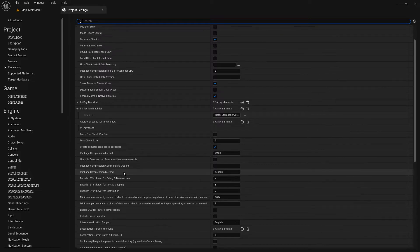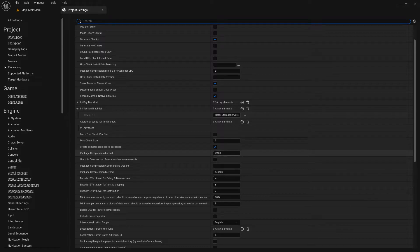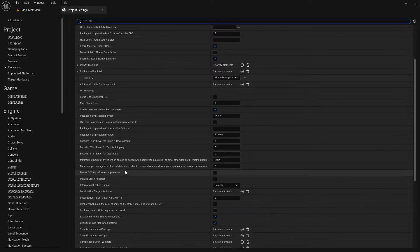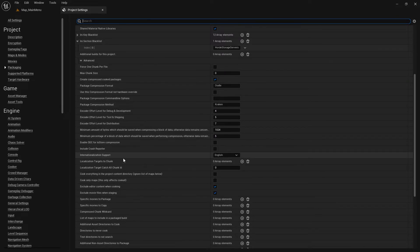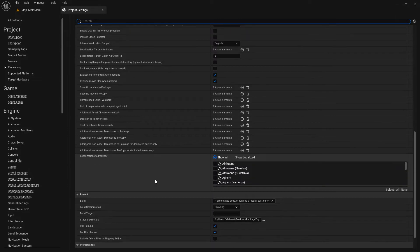Here is a very easy setting: if you activate 'Create Compressed Cooked Packages' it will reduce your package size very nicely. You should definitely activate this one. The other options here are more advanced — which compression method you want and so on — which is why it's important to read the documentation to understand them fully.